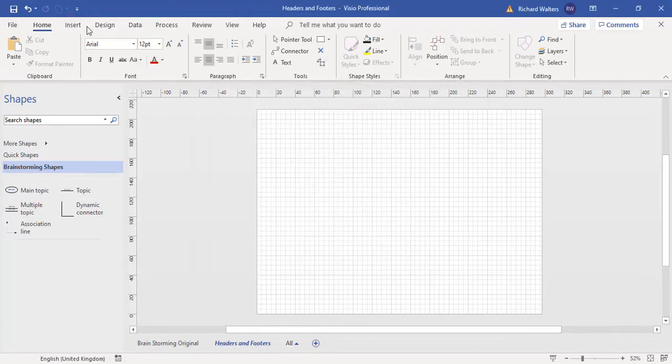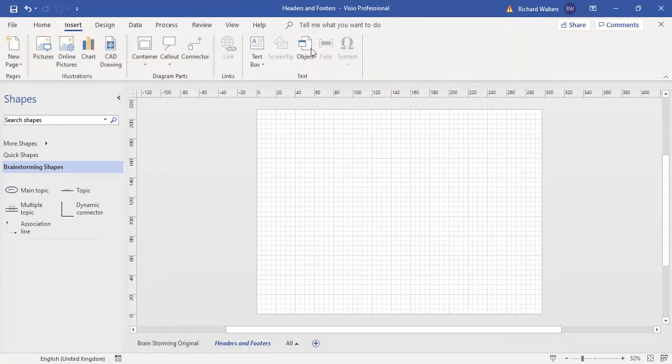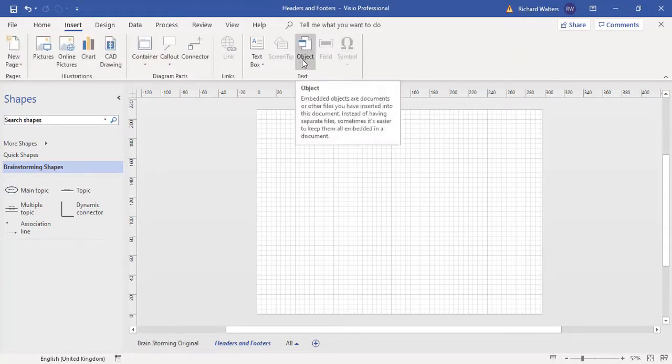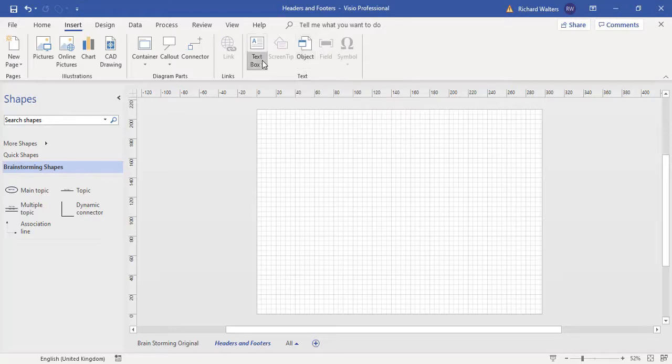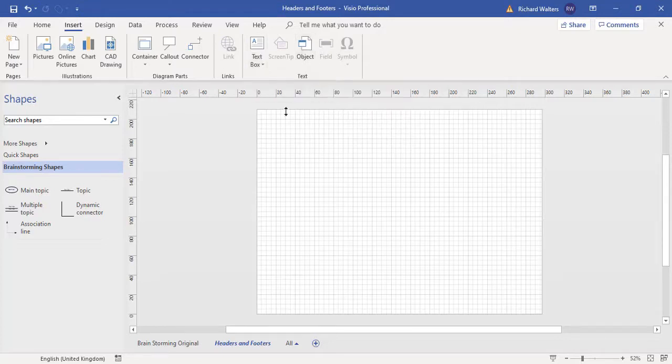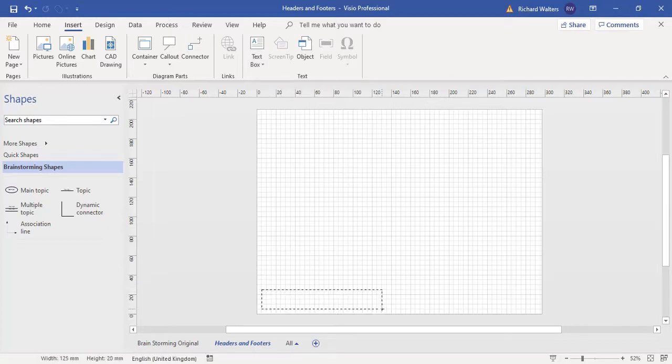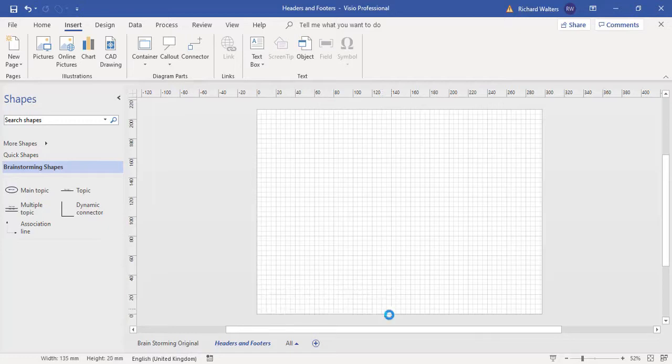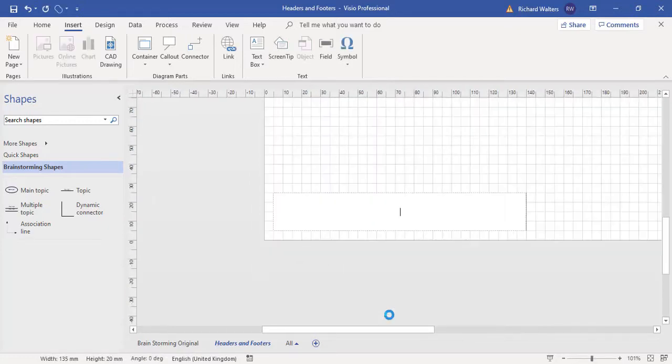I'm going to put a text box in the background page. I'm just going to draw it on the left hand side here. I'm going to enter the text 'created by myself'.